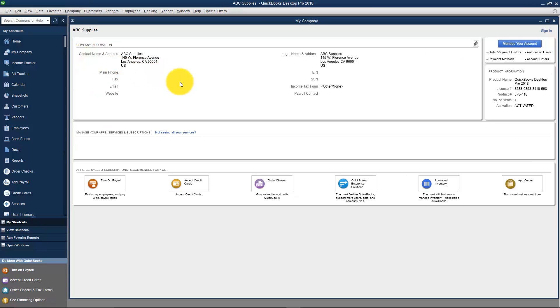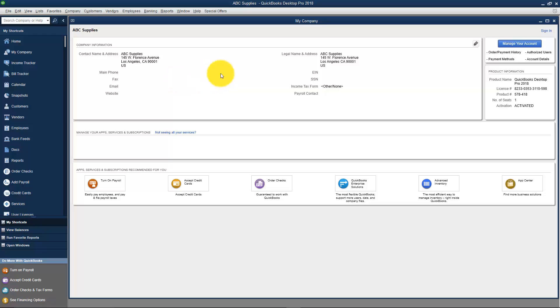When we went through the Easy Step interview, it asked us to set up our company name and address, phone and fax, etc. And you can see this is the information we set up. You might need to edit this from time to time. What if the company moves or what if you misspelled something?